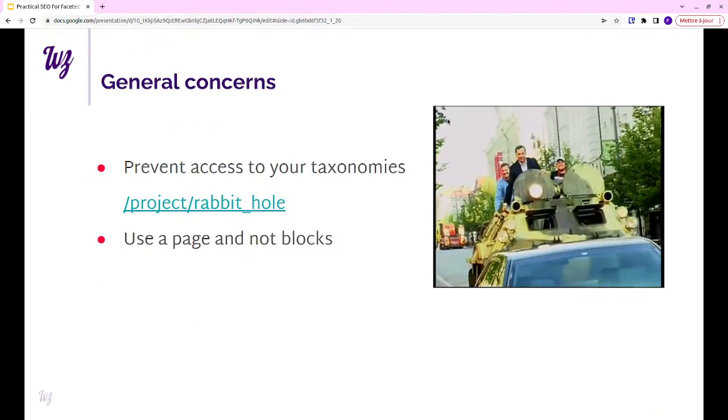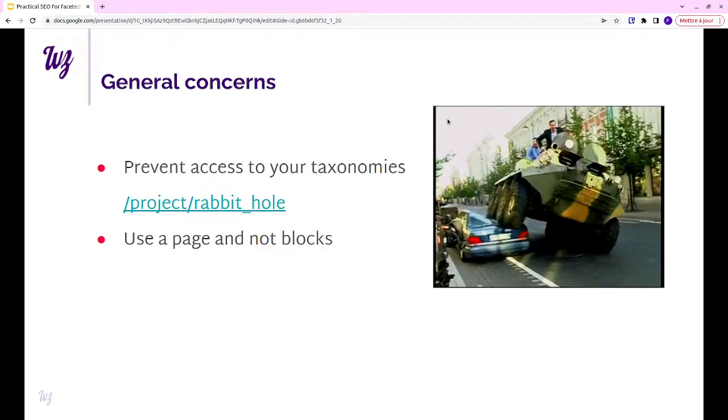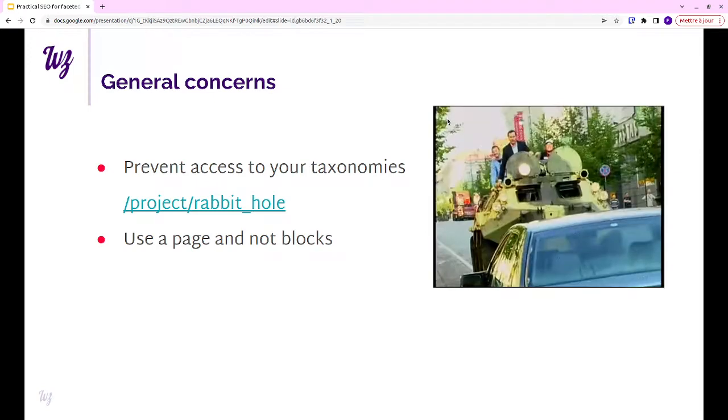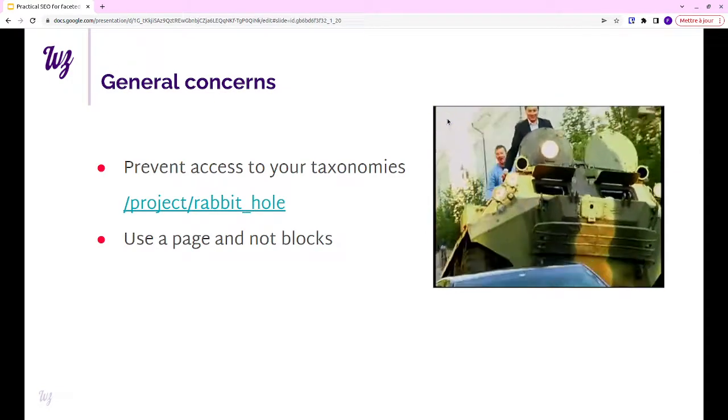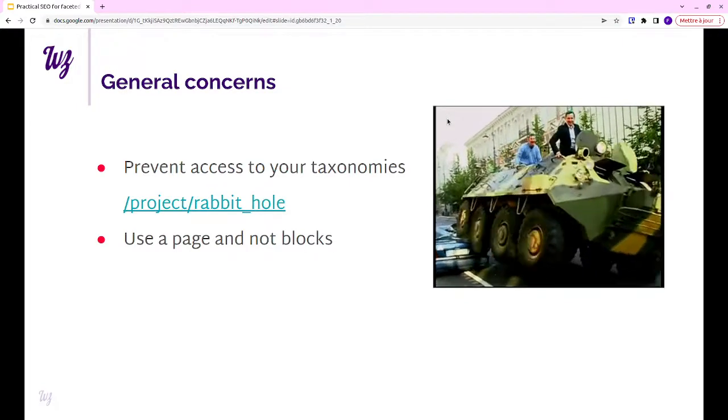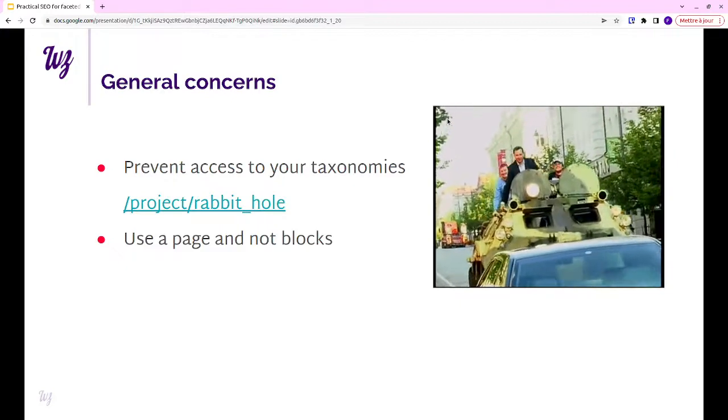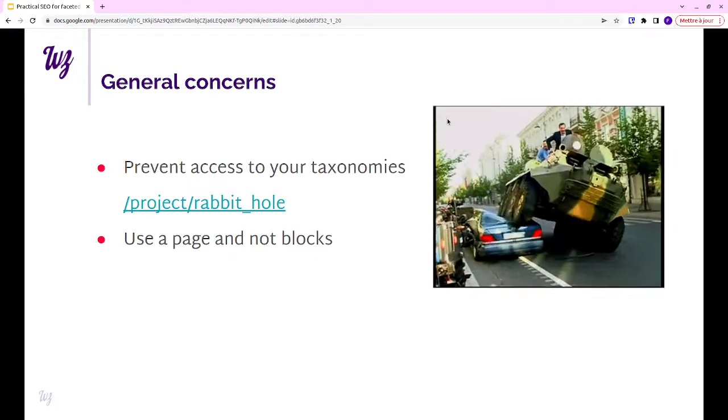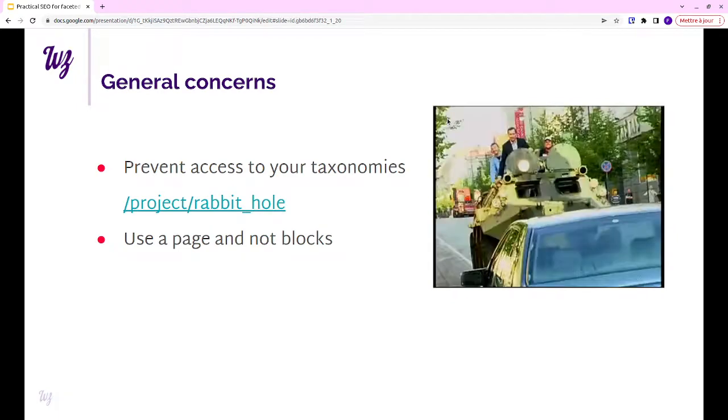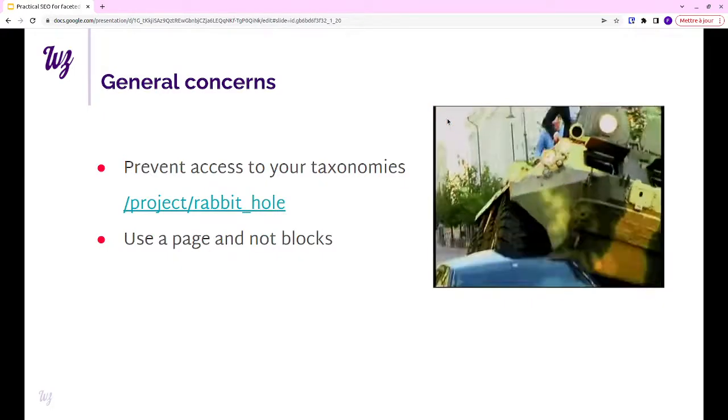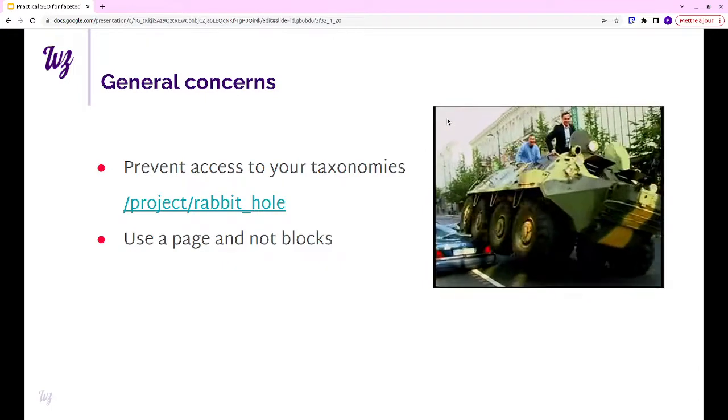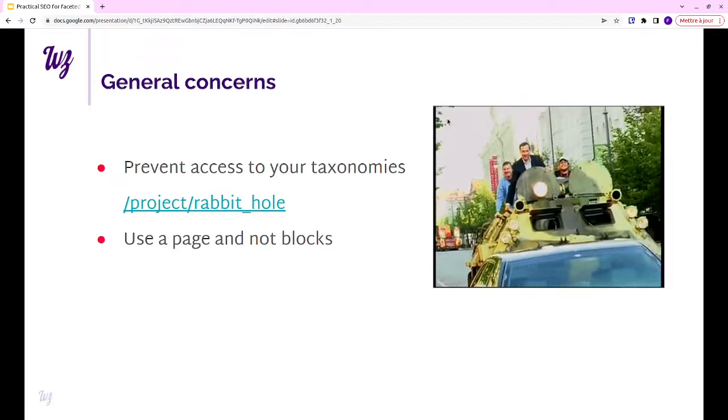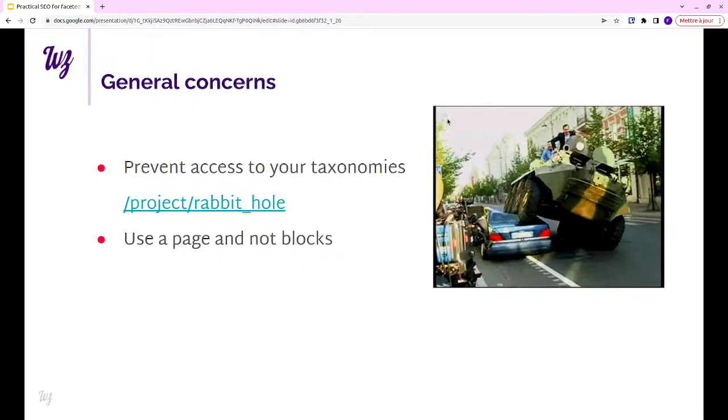For the general concerns, the dumb things that you should have on your checklist but that you could forget. If you use your facets as the SEO pages, that means you probably don't want to have pages for the entities that you use for classifying your content. Don't forget to make them blocked from access with the Rabbit Hole module. That's a real blunder. Don't forget about it.